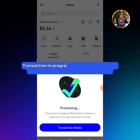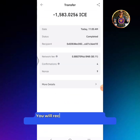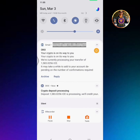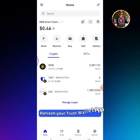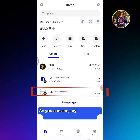Tap the Confirm button. Transaction is in progress — blockchain validation is underway. This may take a few minutes. You will receive an email and text message once your withdrawal is completed. Refresh your Trust Wallet app. As you can see, my ICE balance has been withdrawn successfully.